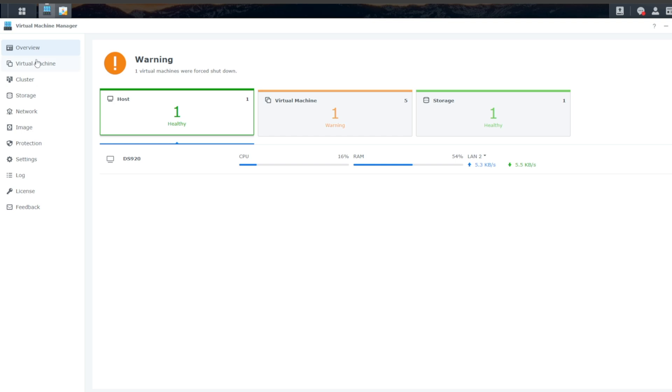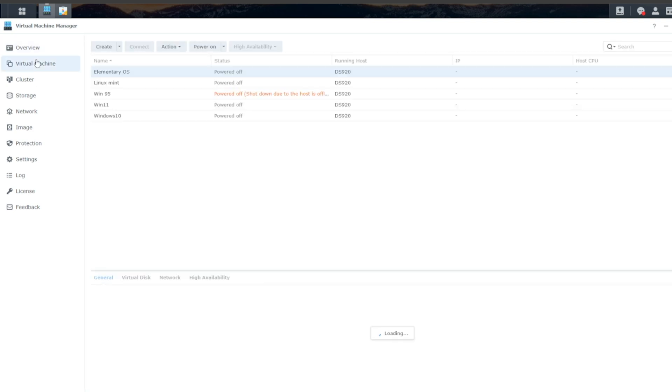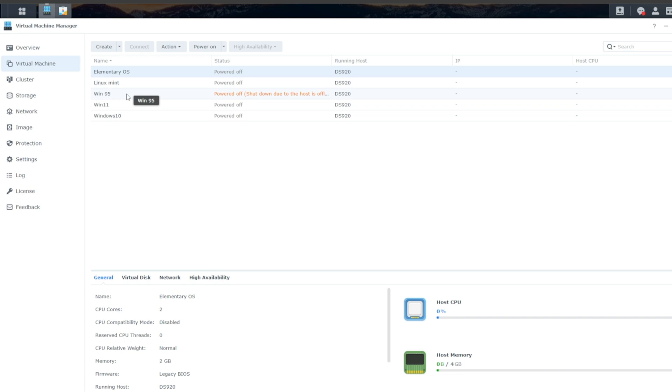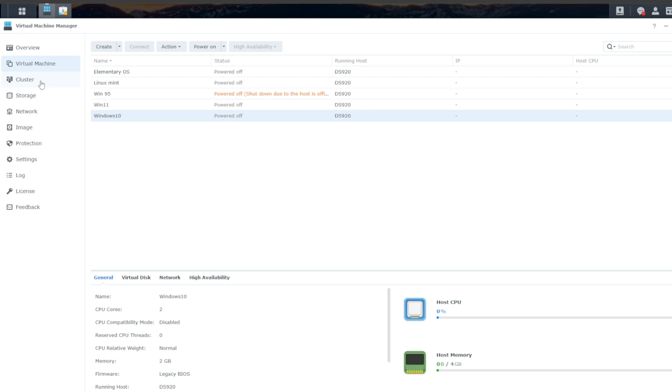If we go over to virtual machines, this is going to list all of our current VMs and also where you can create, deploy and import the VM. Currently, I have a couple of distros of Linux. I have a Windows 95 I was monkeying with, Windows 11, Windows 10.